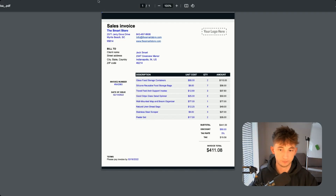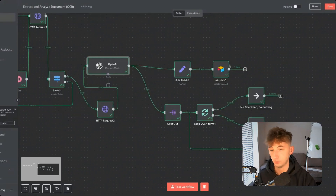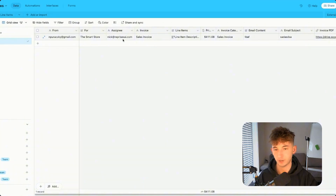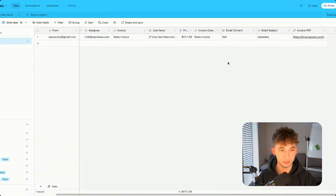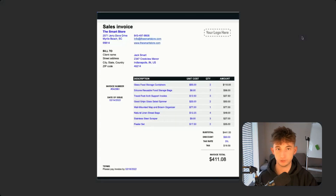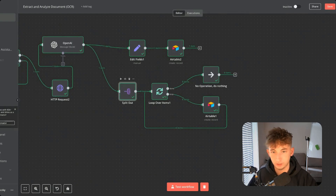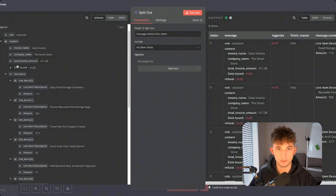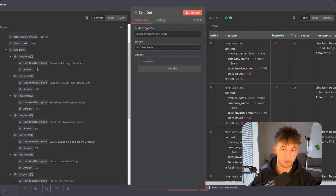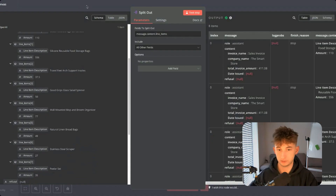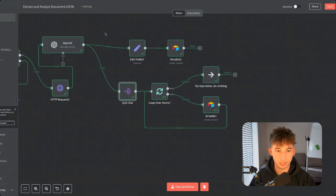Moving on to the next node, we have two different paths. The first path at the top creates the main table in Airtable — it includes who it's from, who it's for, the assignee, invoice type, a list of line items, total price, invoice category, email content, email subject, and a link to the invoice. In this edit fields node, I'm dragging in all the OpenAI node outputs I need: line item description, category, from, for, assignee, invoice. For the 'from' field, I had to type out the JSON expression manually — something like node edit fields, then 'from' — because N8N sometimes doesn't allow referencing back that far in the workflow.